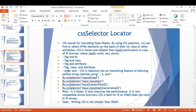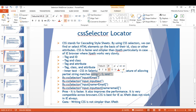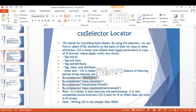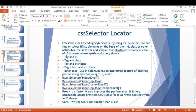We can work with different combinations using CSS: tag and ID, tag and class, tag and attribute, tag, class and attribute together, and also text matching. CSS in Selenium has an interesting feature of allowing partial string matching using special characters. The example syntax is: By.cssSelector("input#email") where 'input' is the tag and 'email' is the ID.